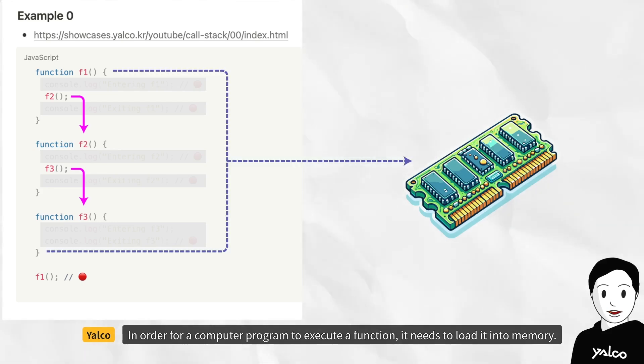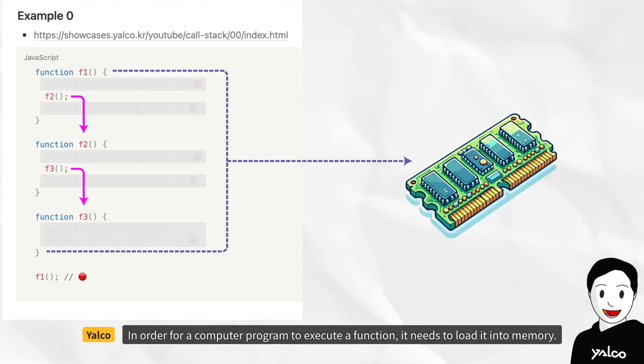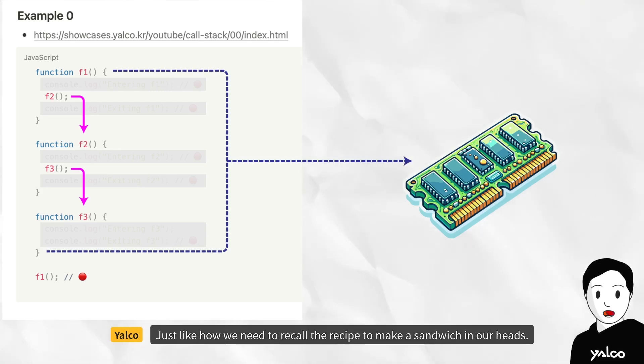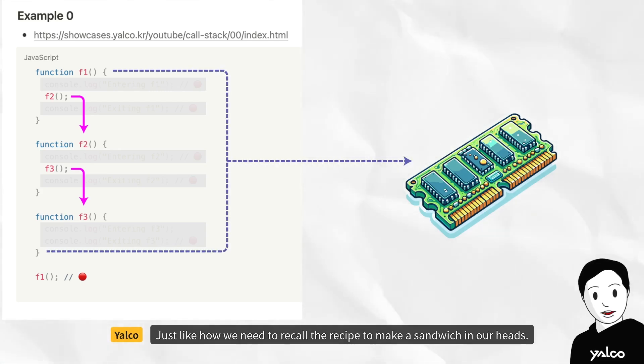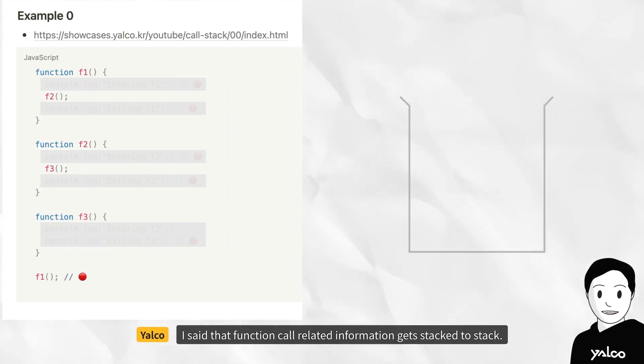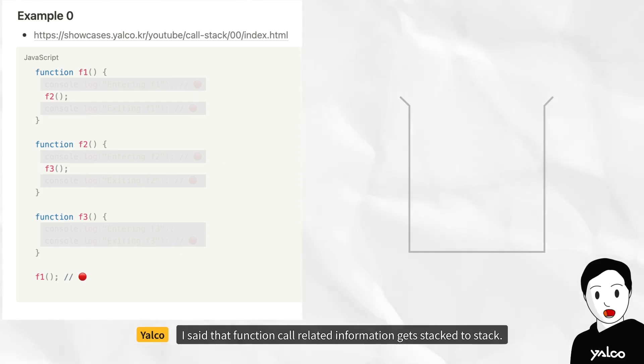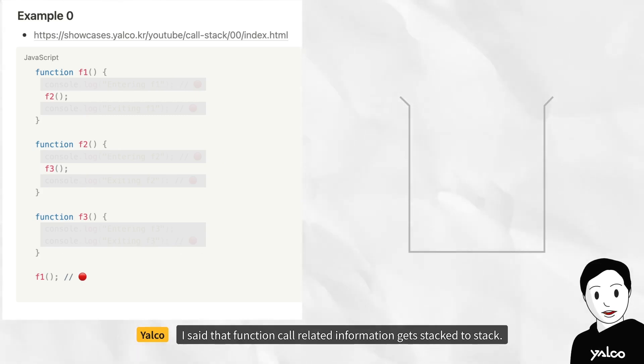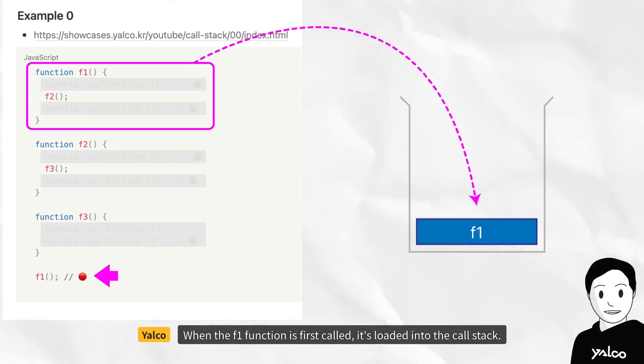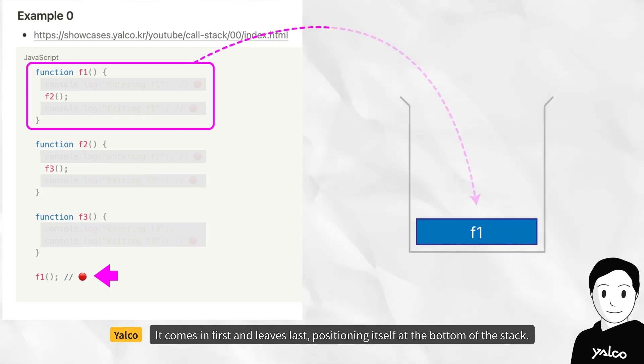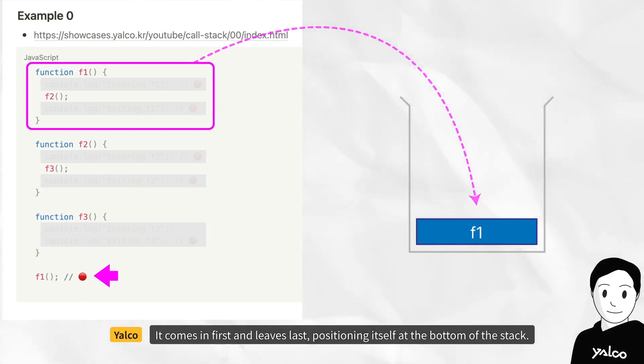In order for a computer program to execute a function, it needs to load it into memory, just like how we need to recall the recipe to make a sandwich in our heads. I said that function call related information gets stacked to stack. When the f1 function is first called, it's loaded into the call stack. It comes in first and leaves last, positioning itself at the bottom of the stack.